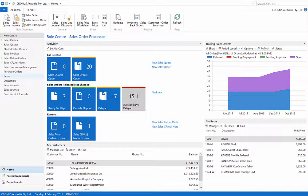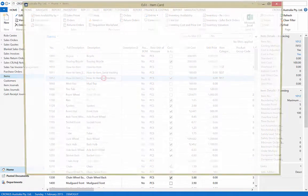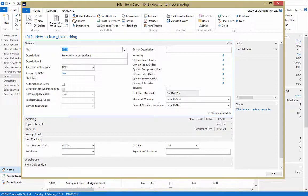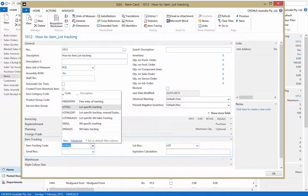To allocate the lot number tracking for an item, you must first open the item card. Now open the item tracking fast tab. Here you can choose an item tracking code.